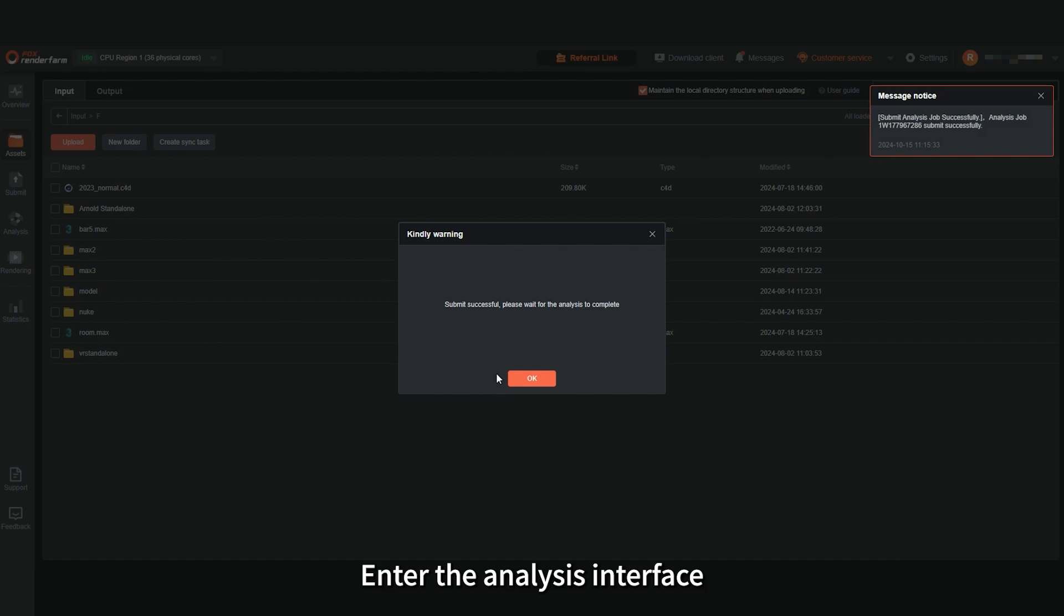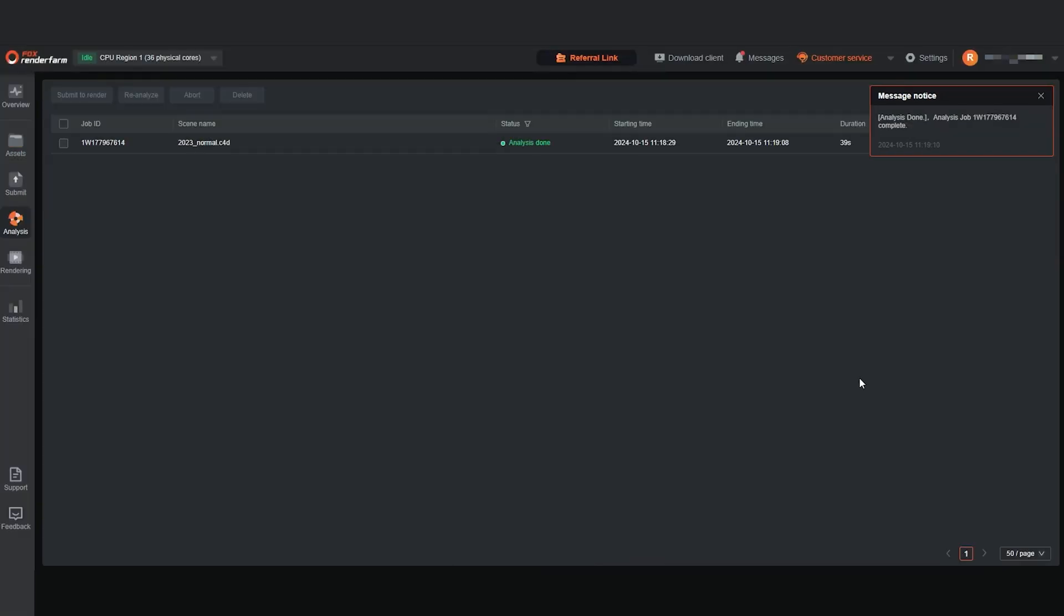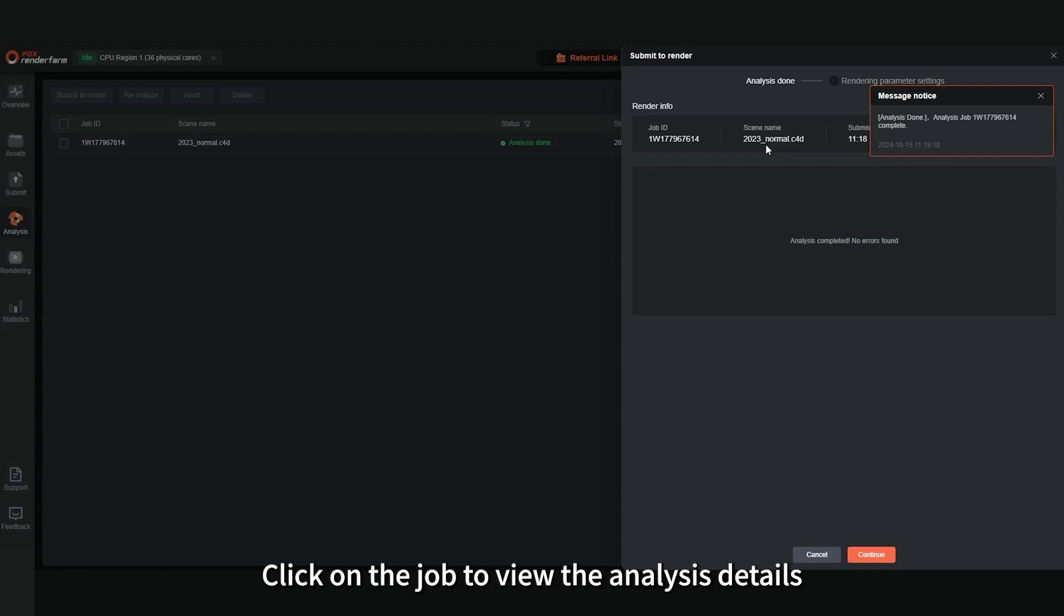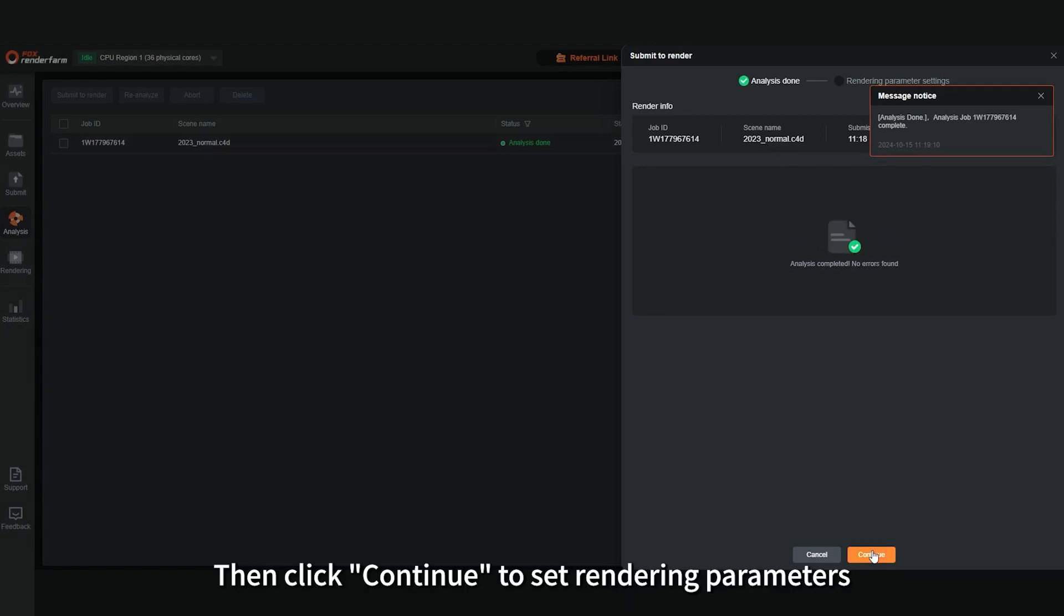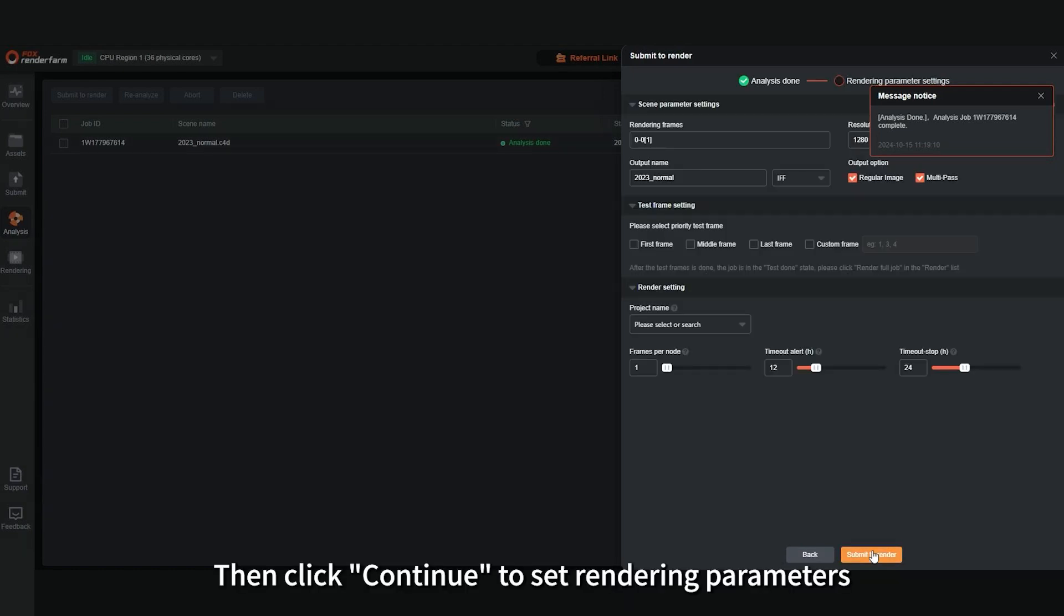Enter the analysis interface. After the analysis is completed, click on the job to view the analysis details. Then click Continue to set rendering parameters.